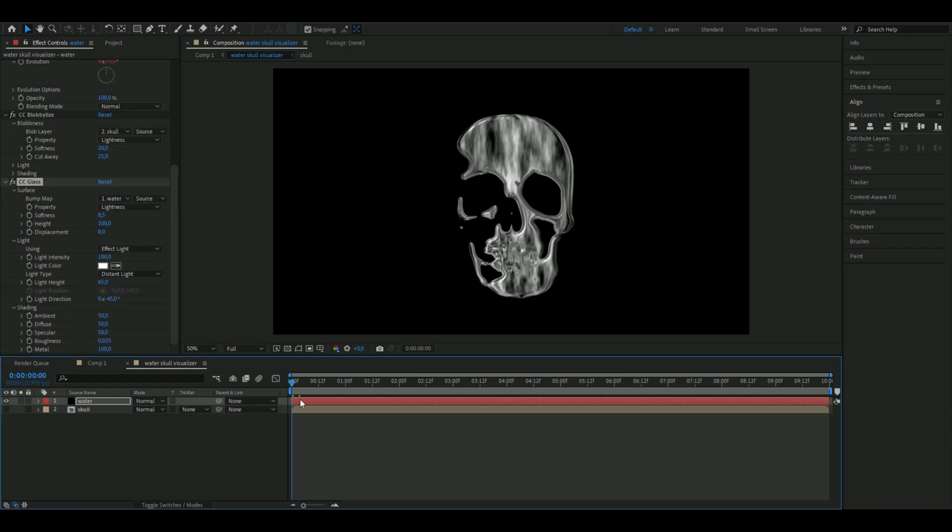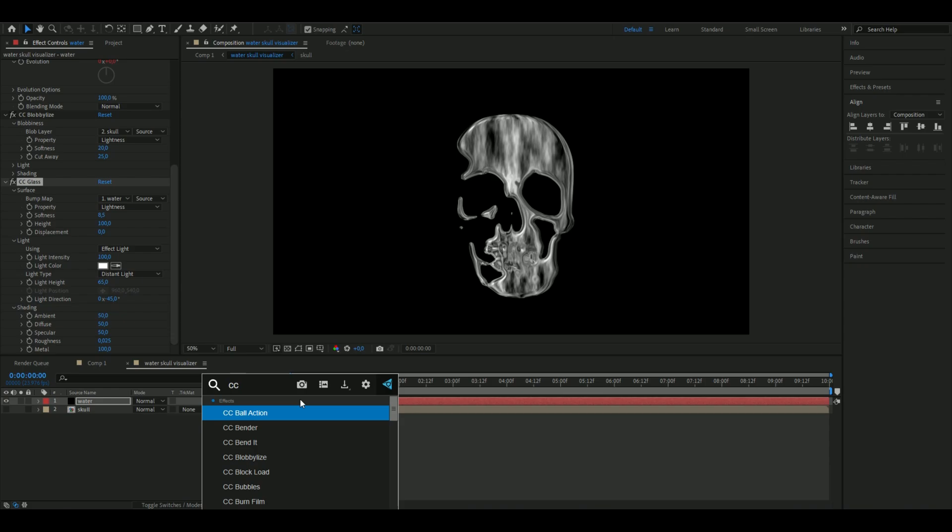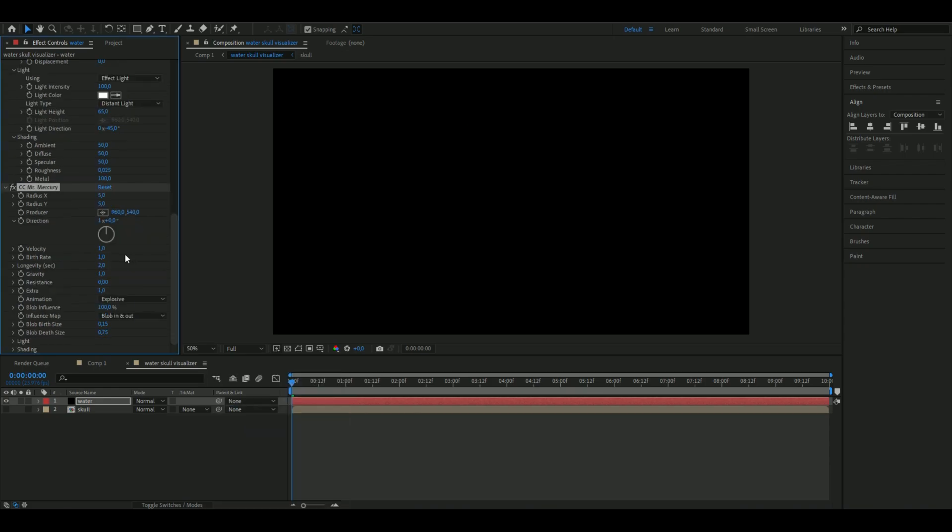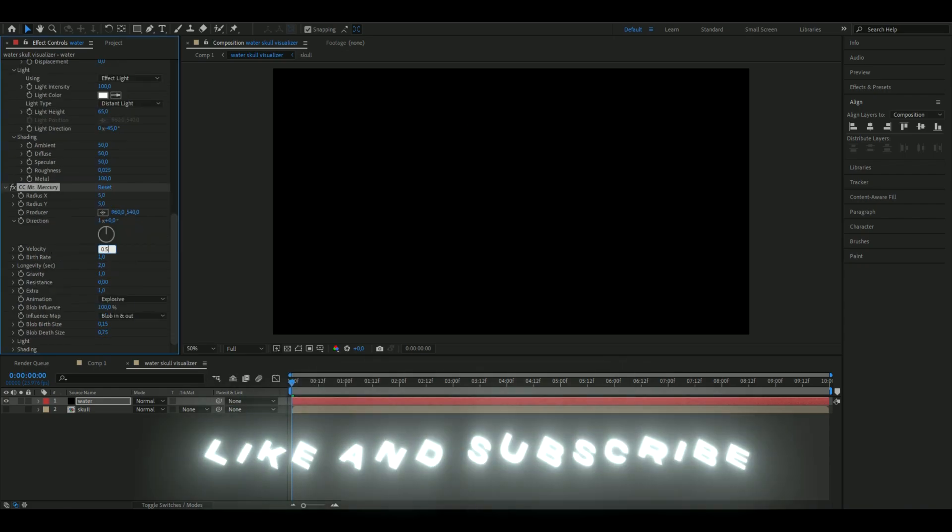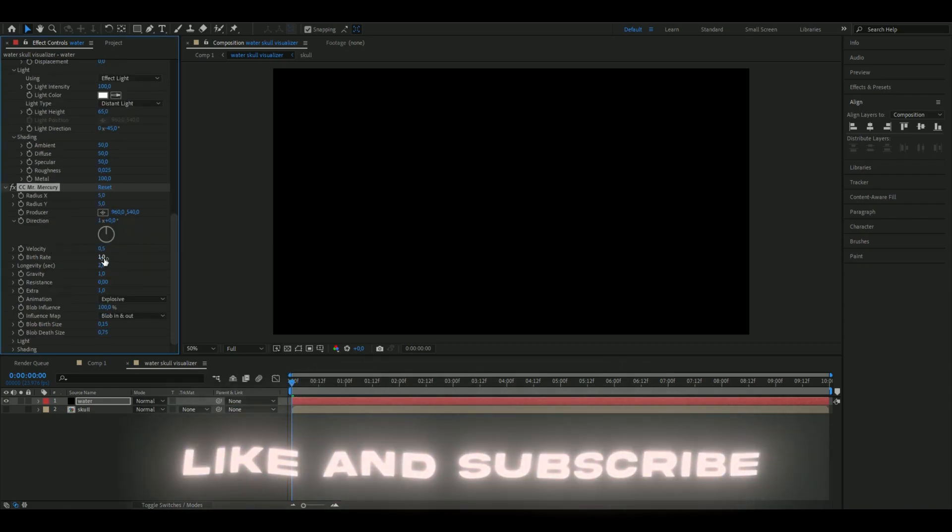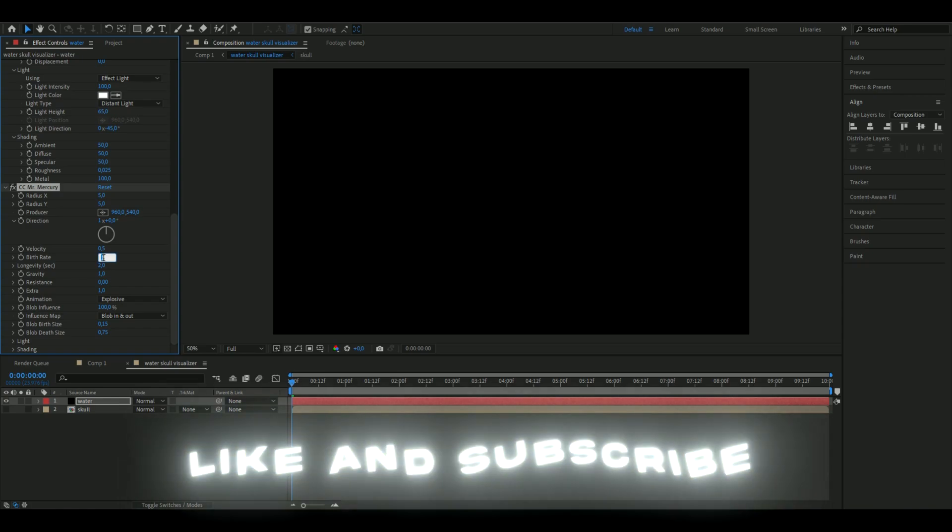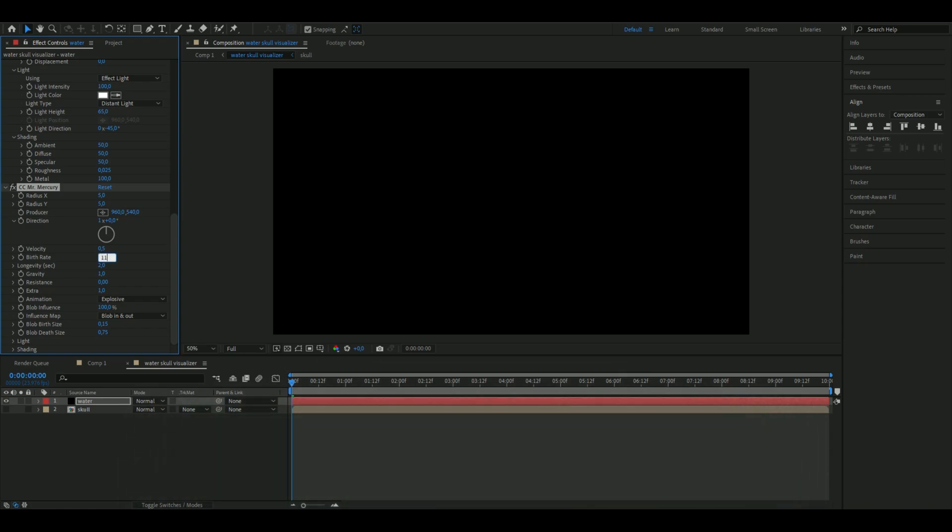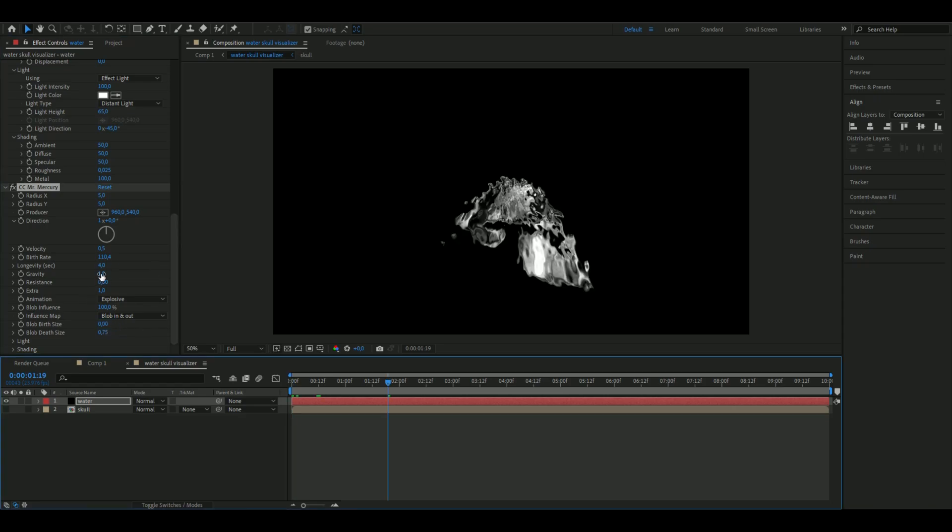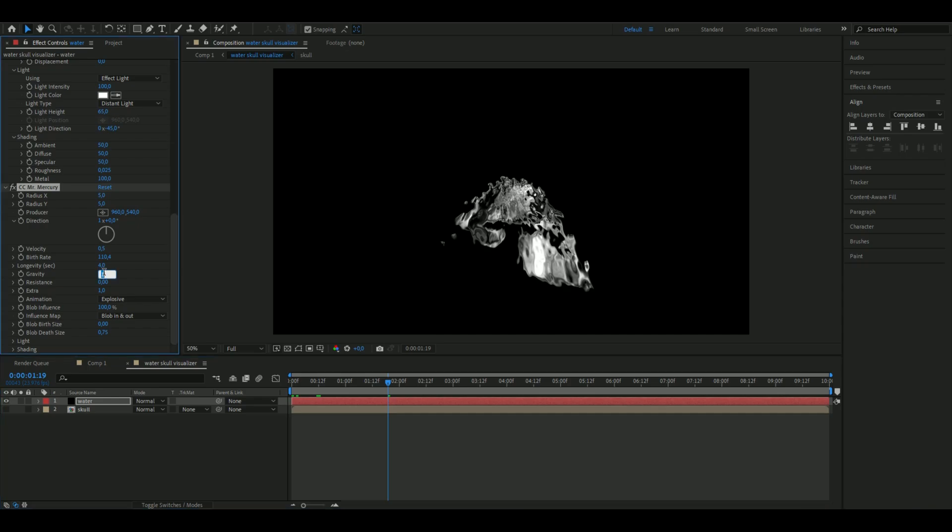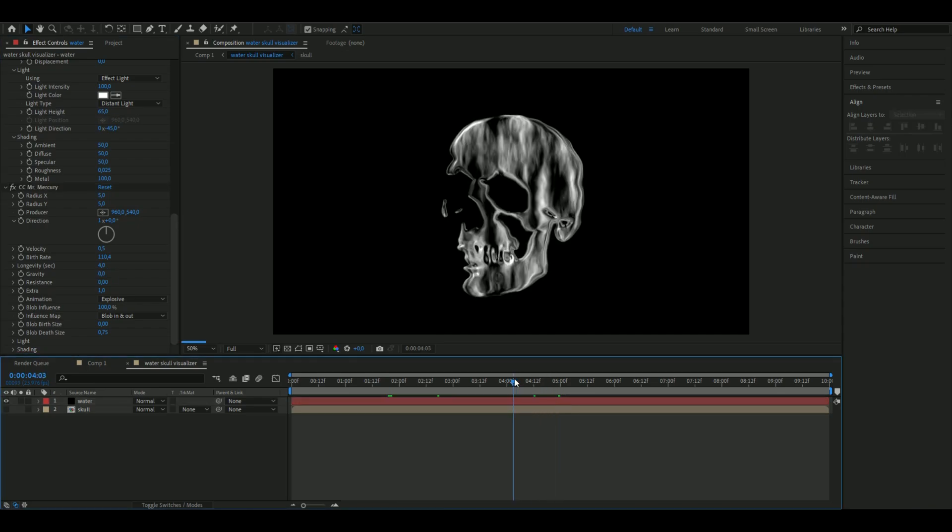Add CC Mr. Mercury and set the velocity to 0.5, birth rate to 110.4, longevity to 4 seconds, blob birth size to zero, and gravity should also be zero. Nice, now we have a liquid version of the skull.